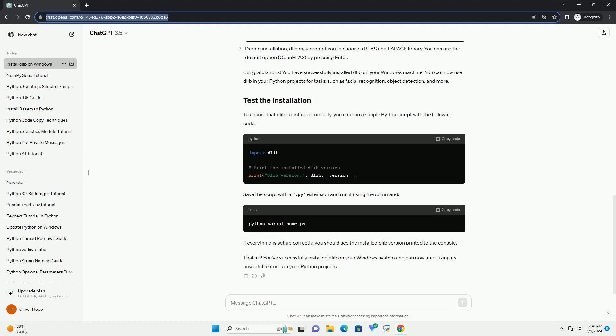During installation, Dlib may prompt you to choose a BLAS and LAPACK library. You can use the default option, OpenBLAS, by pressing Enter.